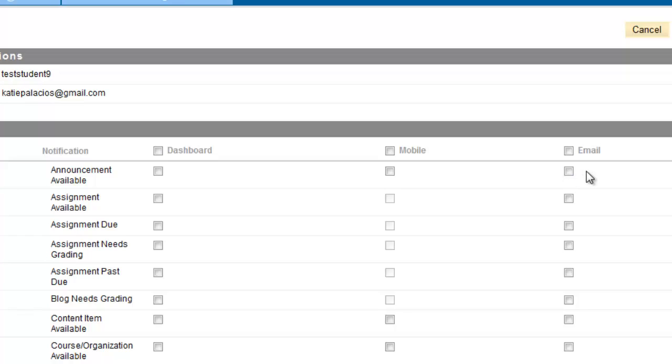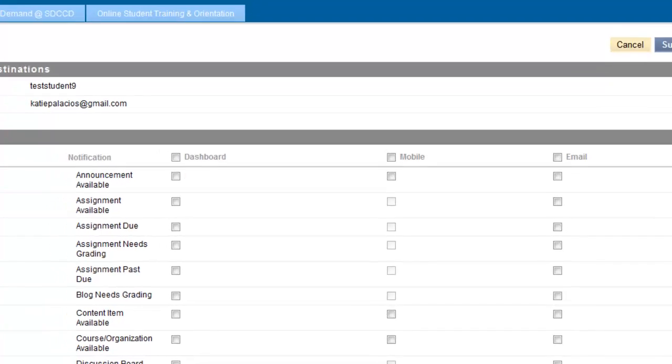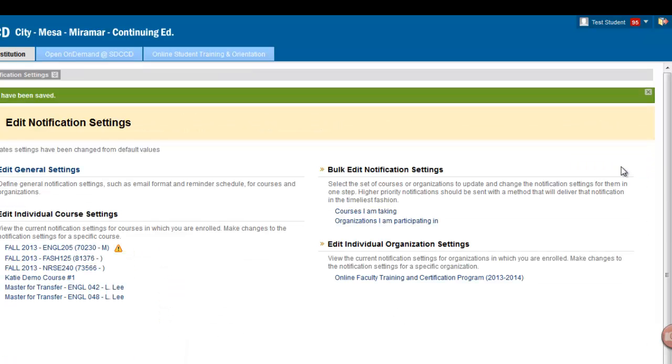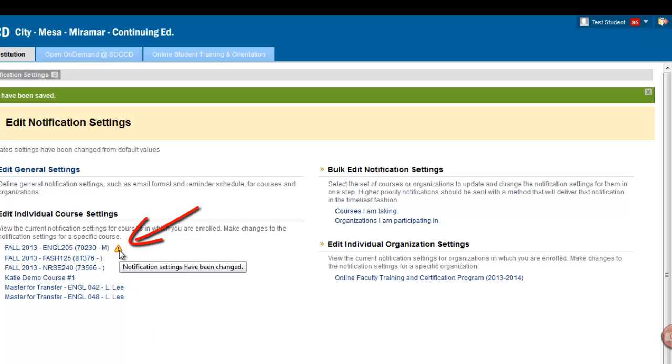Once you've made your selections, be sure to hit the submit button, and your notification settings for the course you selected will be saved. You'll notice a small yellow exclamation icon indicating that the notification settings have been changed for that course.